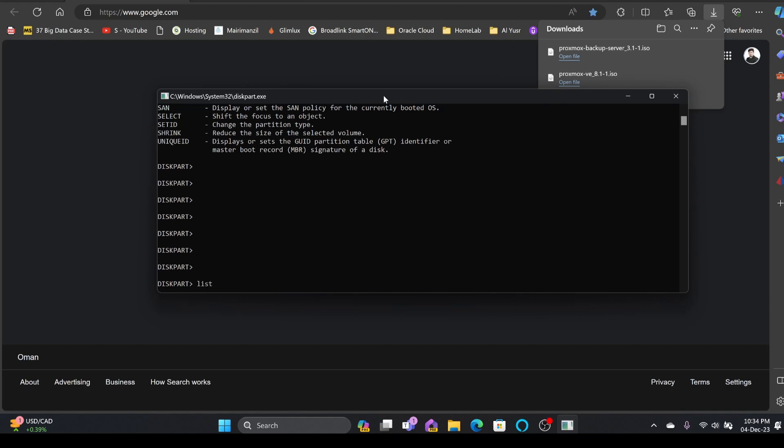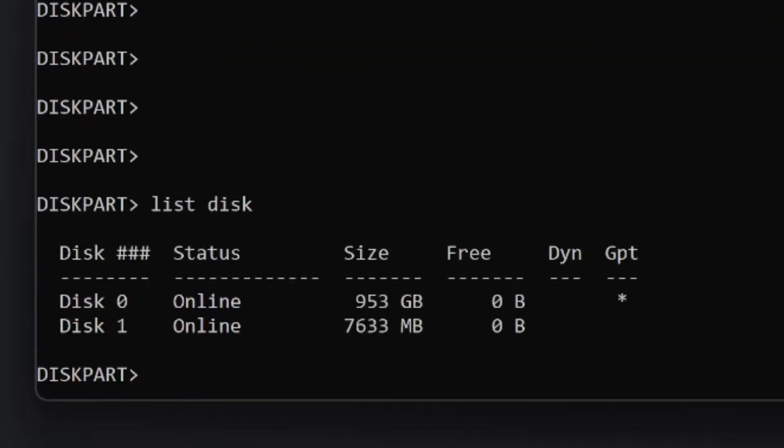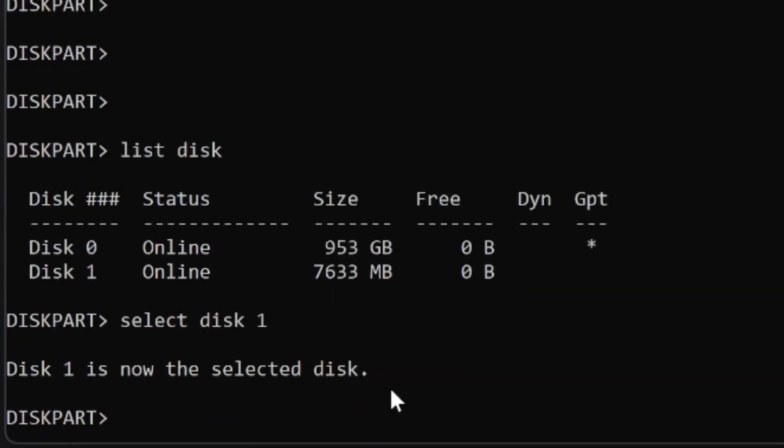I'll be looking at the disks, so I'll be checking list disk, and it will show me all the disks here. You can see here that I have 8 GB of flash disk, so I'll choose select disk 1.